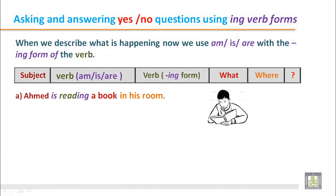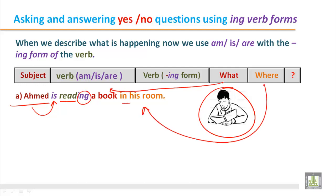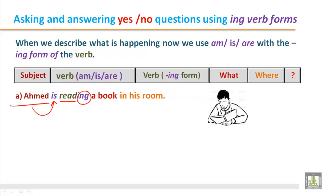This example shows a picture of a boy doing something. From the picture, we understand that he is reading a book. The subject is Ahmed, which is singular, so we choose is. Ahmed is — then the main verb is read, but it should be with ING: reading. For the information, we say that is a book, and where: in his room. The sentence is: Ahmed is reading a book in his room.